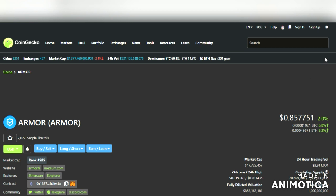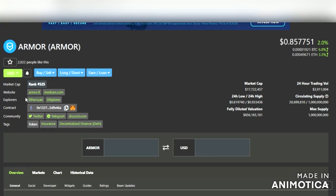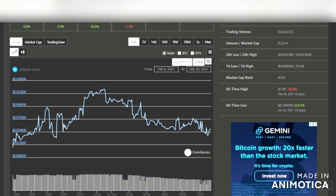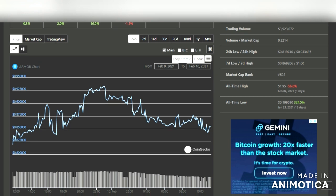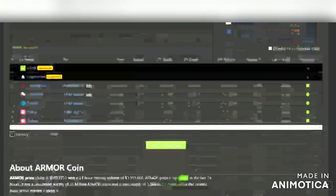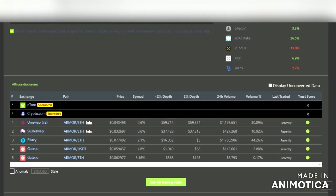Click on it and on its page you'll see the website for Armor, whether they have a Twitter, Telegram, or Discord with links. You'll see the volume, the market cap, and the tags — this is an insurance coin for DeFi, hence the two tags. Scrolling down it shows you the chart. You can skip between 24-hour up to maximum, and it gives you all-time high and all-time low.